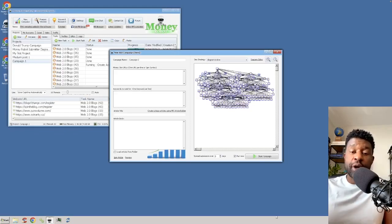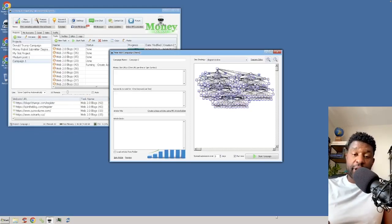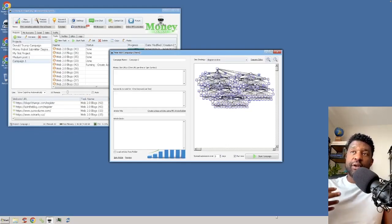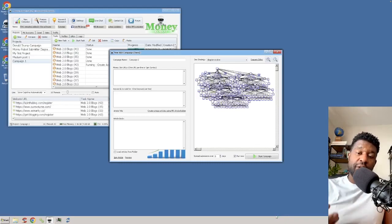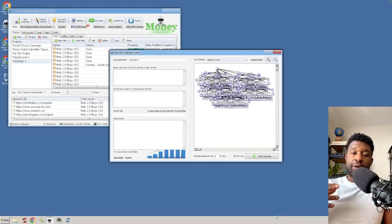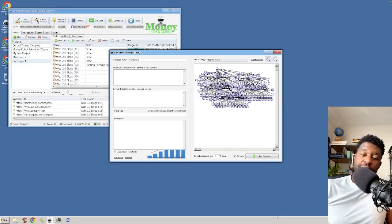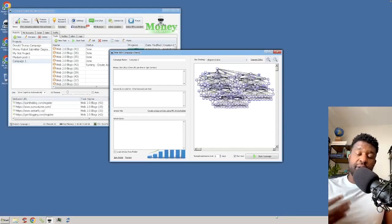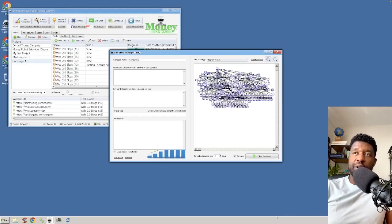So we're going to actually go over the diagrams, and I'm going to explain to you the psychology behind some of these diagrams that we have here.